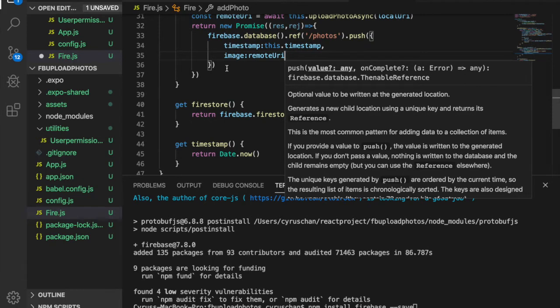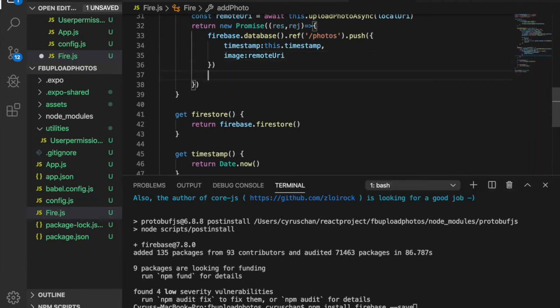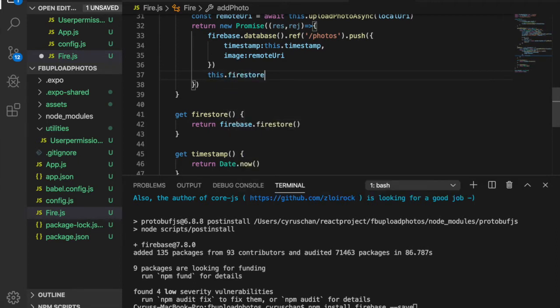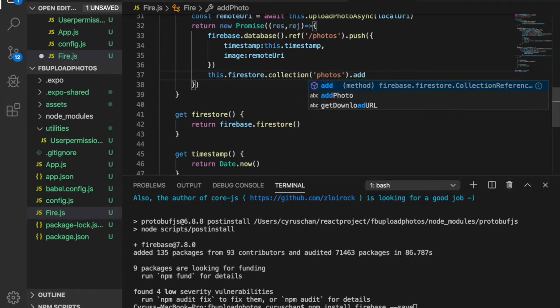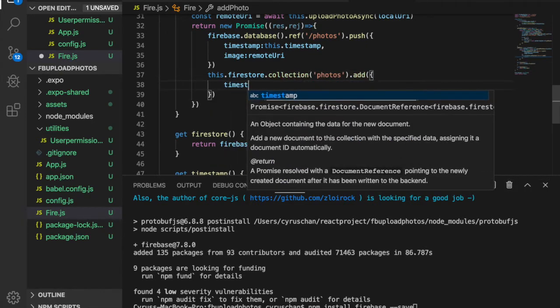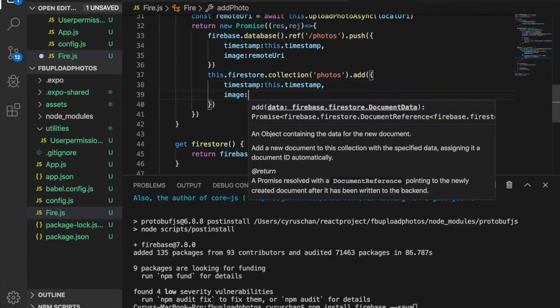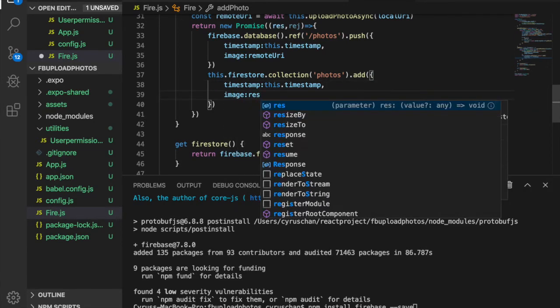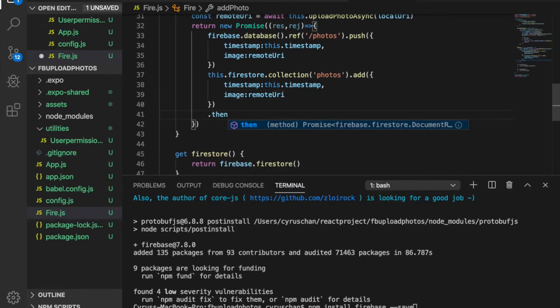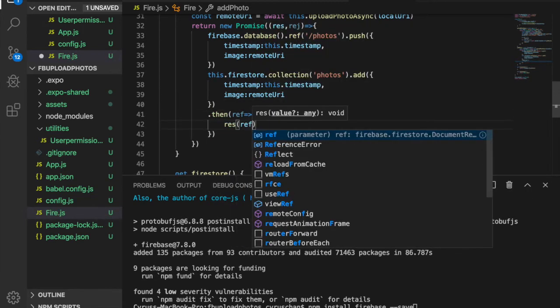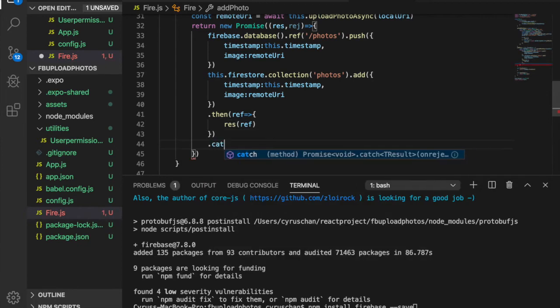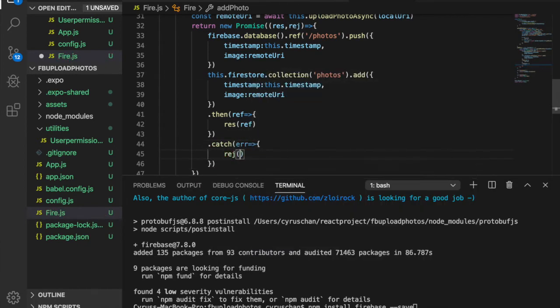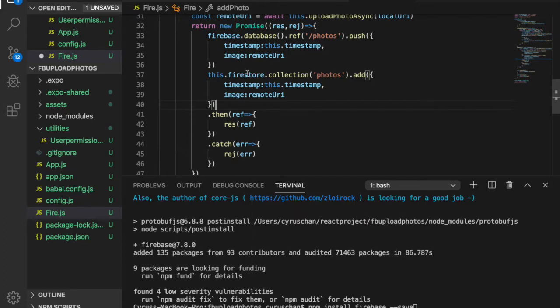After we record in the real-time database, we also record it in our Firestore. So now these two functions are already created.